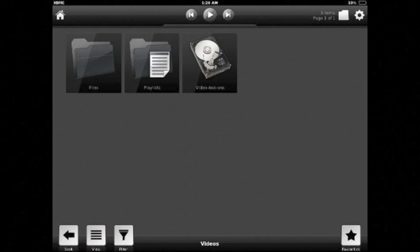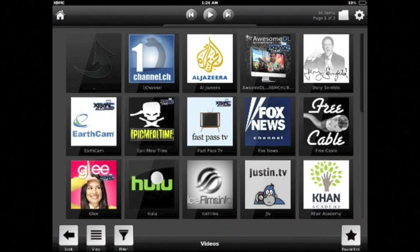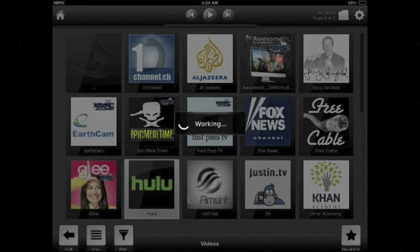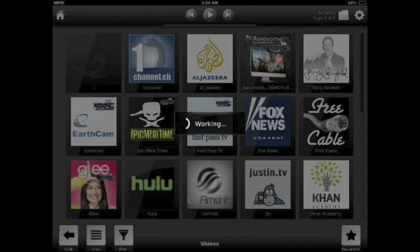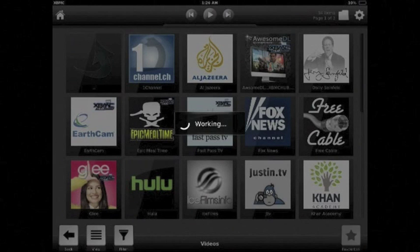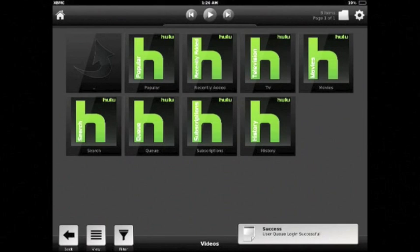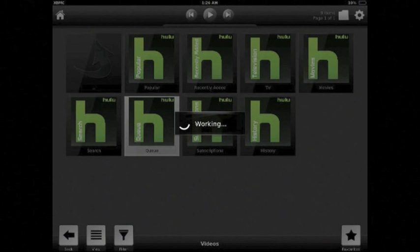And now you can hit the home button in the upper left, go to videos, video add-ons. And you have all your add-ons including Hulu here. And in here you can access your queue and watch any of your shows.